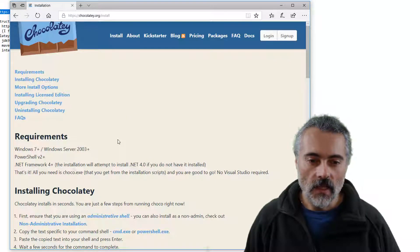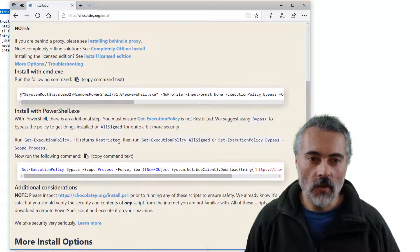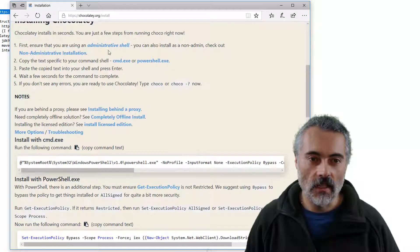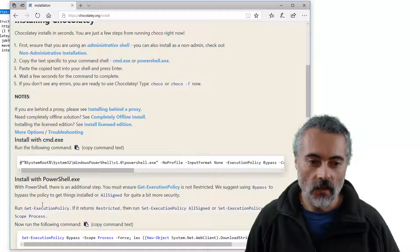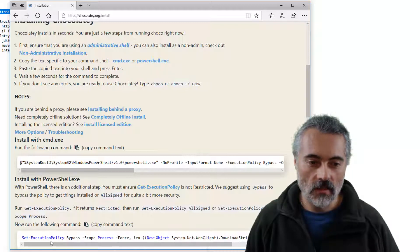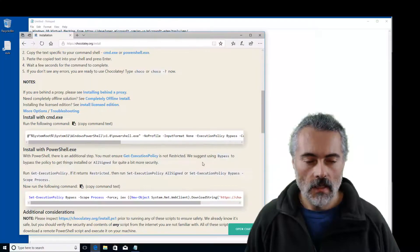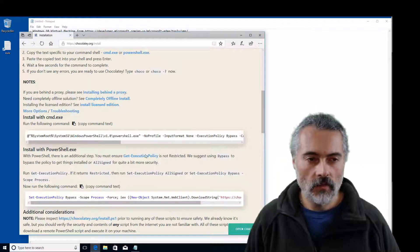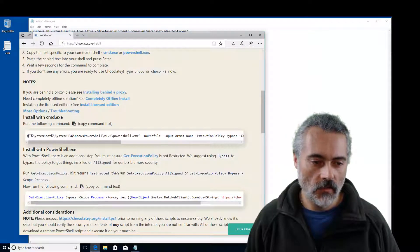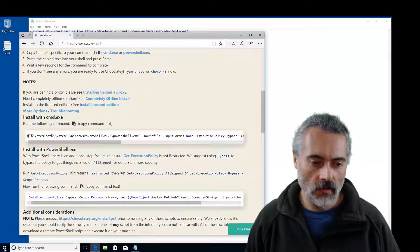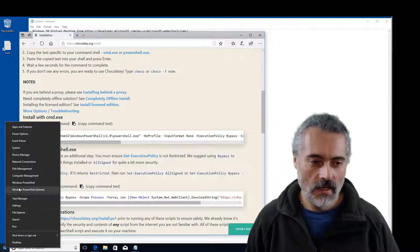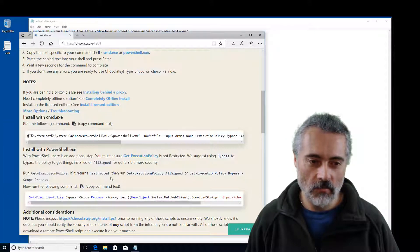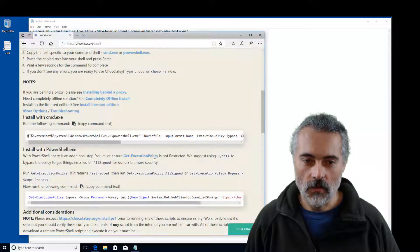So I can either use PowerShell running as an administrator or cmd.exe. For either of them I just copy and paste this string in. So I'm going to try. So the easiest way for me to do this on this virtual machine is to right click on the Windows icon and choose Windows PowerShell admin. Yes I do.